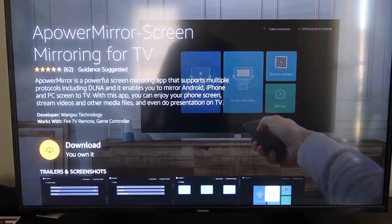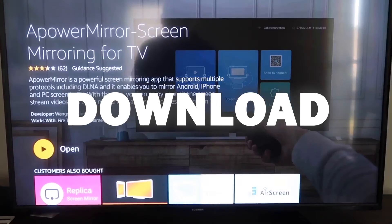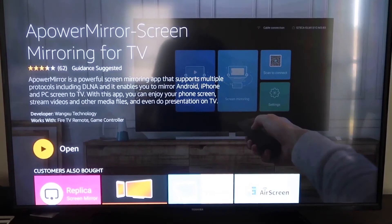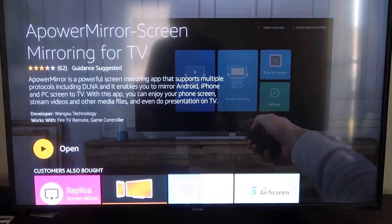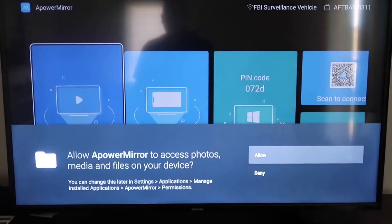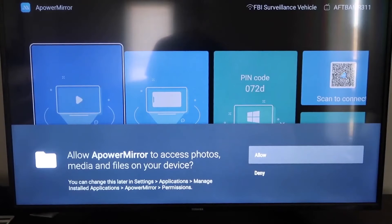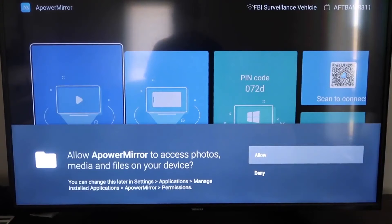And it'll take you to this screen here, and then you'll go ahead and click OK on your remote control to download it. Once it's installed, go ahead and click Open, and it'll take you to this screen here. You have to allow access of A Power Mirror to access your photos, media, and files on your device. So just go ahead and click on Allow.